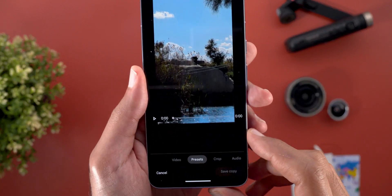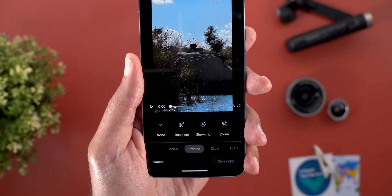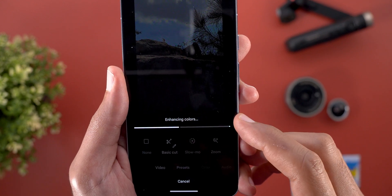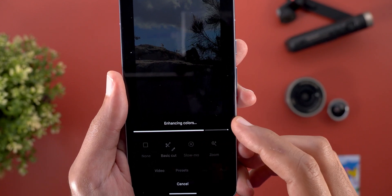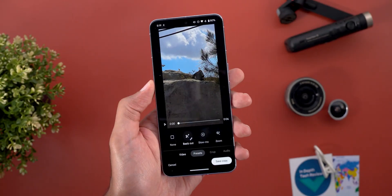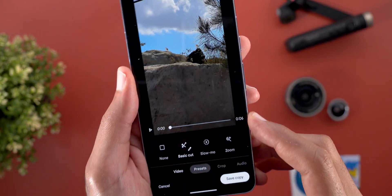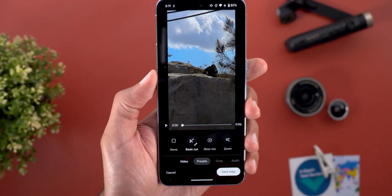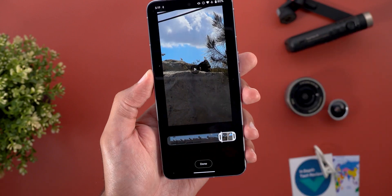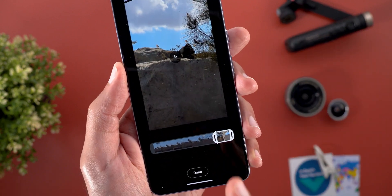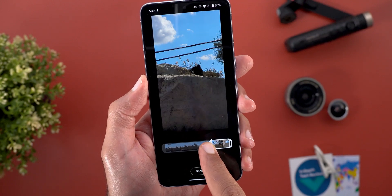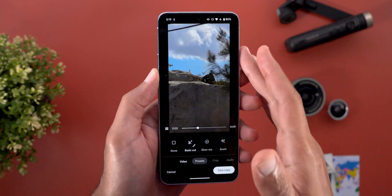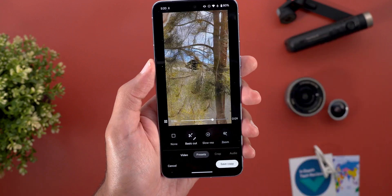When you go inside Presets, you will see multiple options. The first one is called Basic Cut. When you tap on it, it says 'Trimming to key moment' and after a while it will try to enhance the video colors as well. The video duration is now six seconds instead of 36 seconds. You can edit whatever Google Photos did to your video by tapping on the same option again. It uses AI to pick the key moment in your video and then cut everything else.